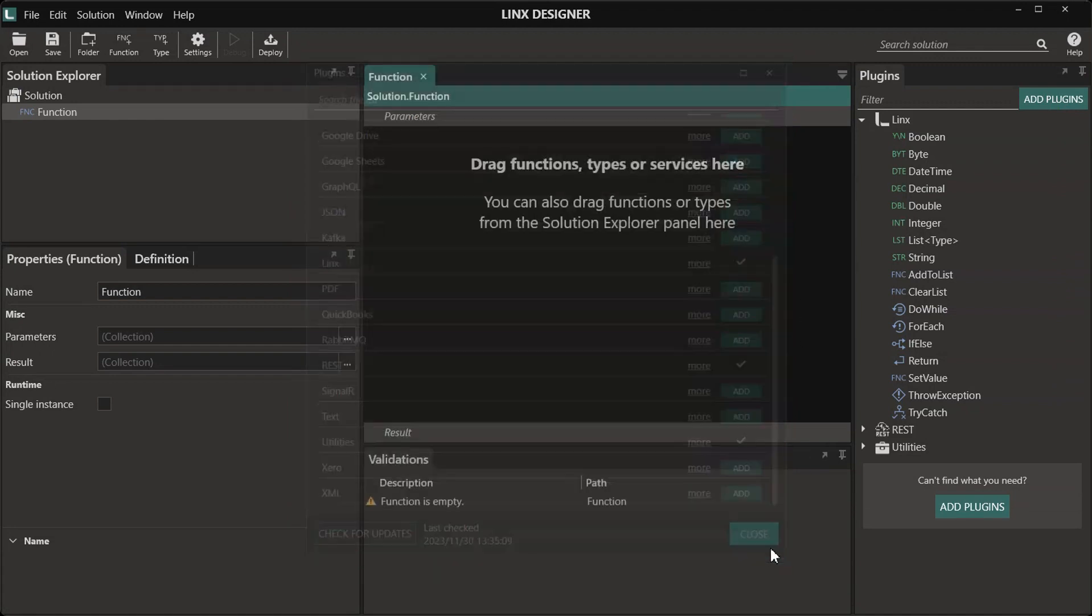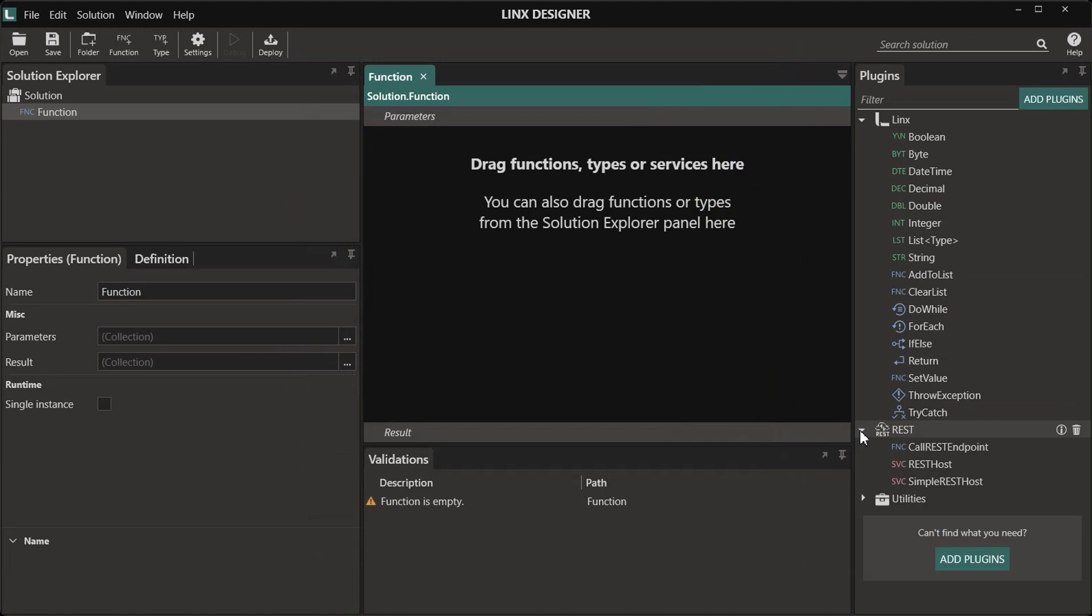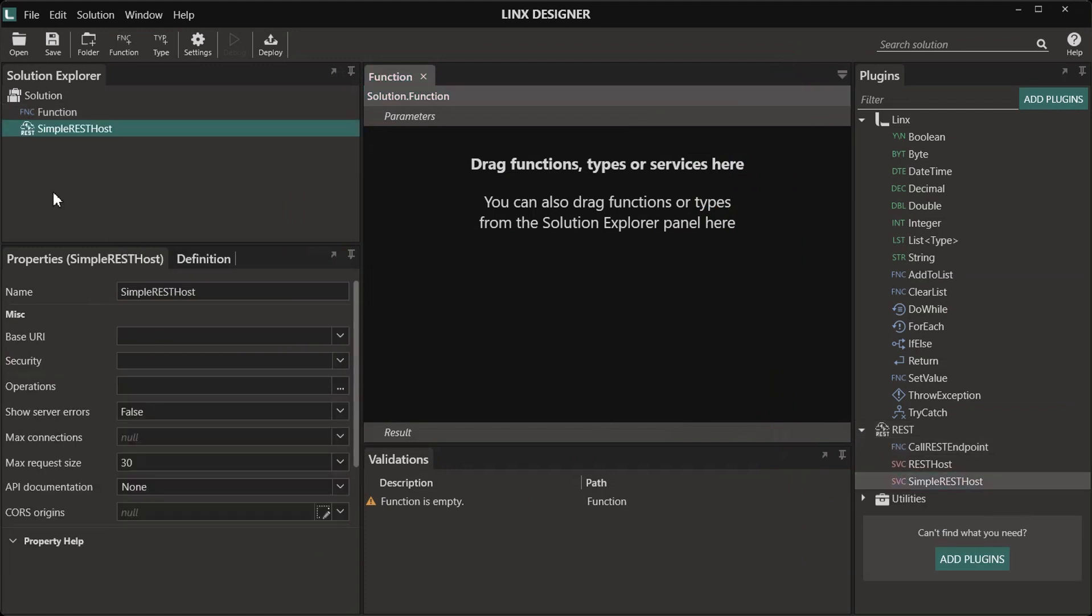Once the REST plugin has been added, we're going to be using the simple REST host component that will allow us to create an API by using a wizard.